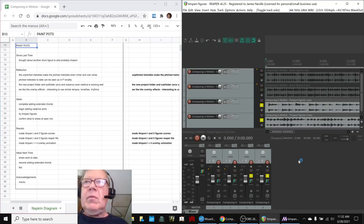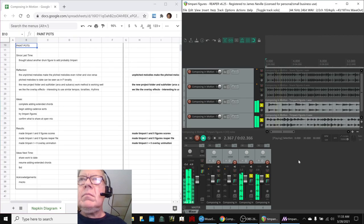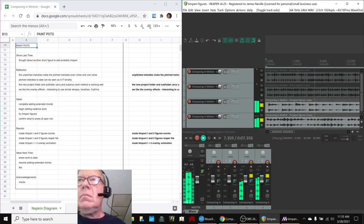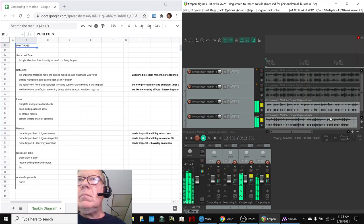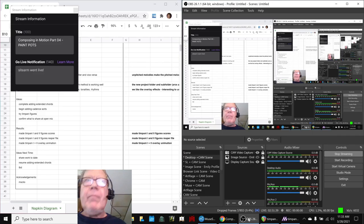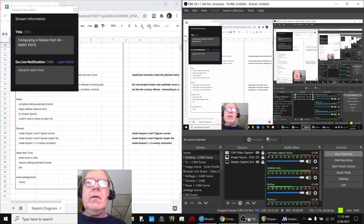Okay, so this one would be really good. Ladies and gentlemen, this is a recap of Composing in Motion, Part 04, Paint Pots.